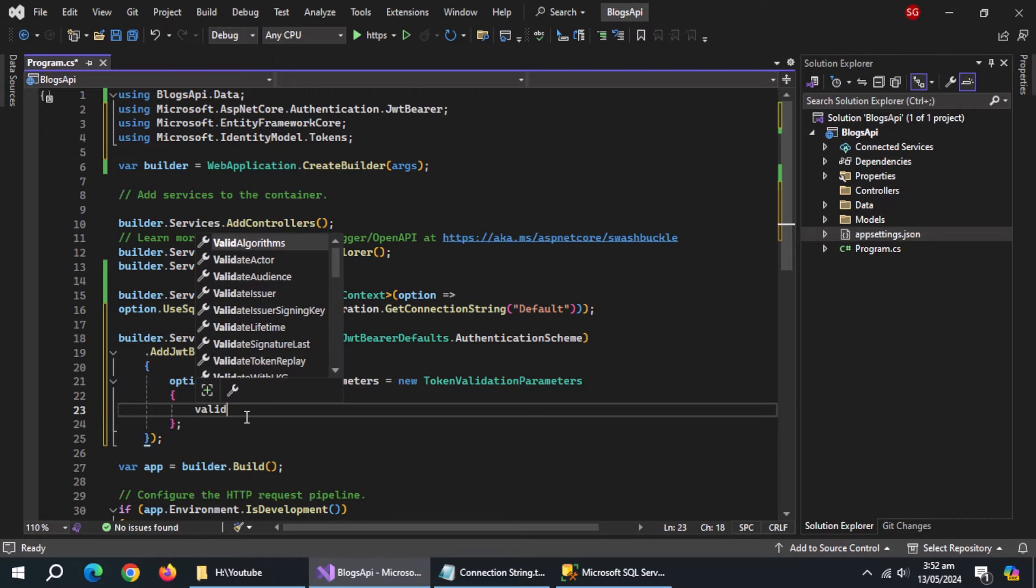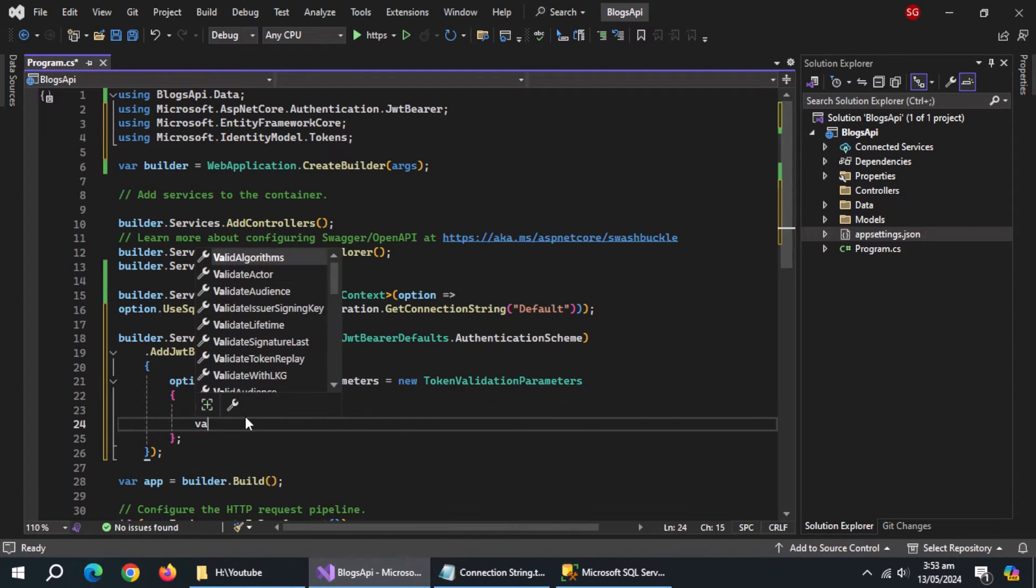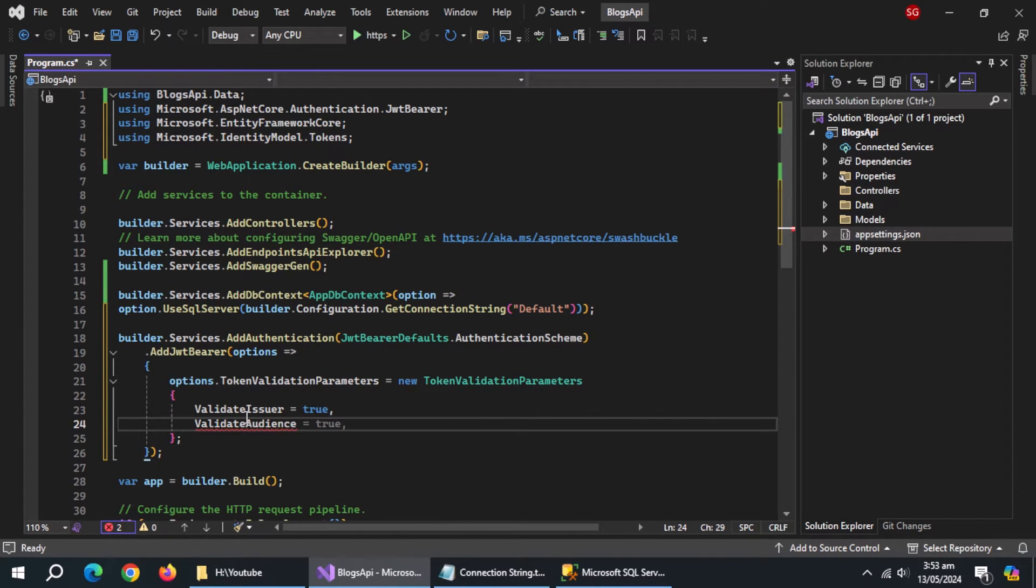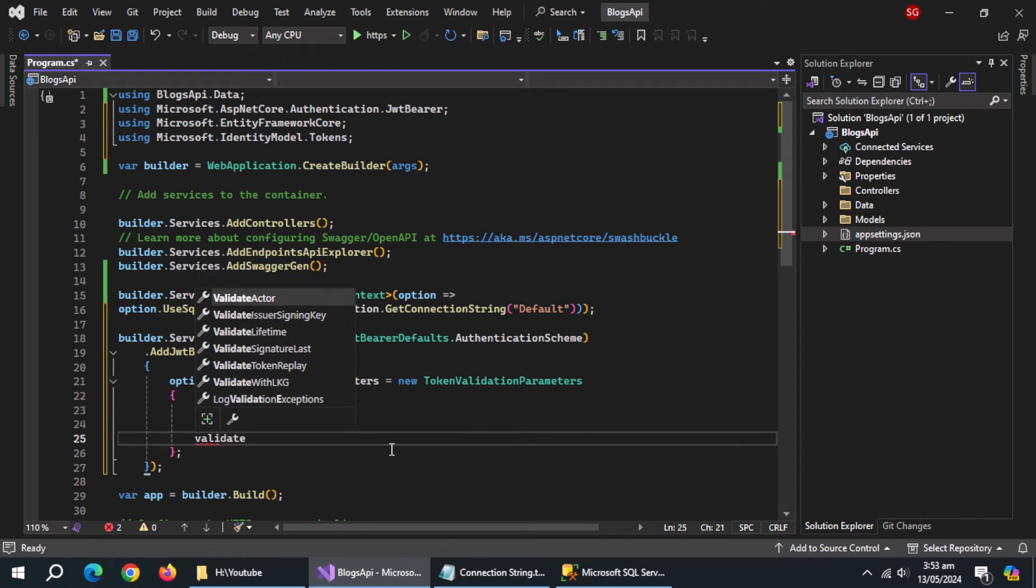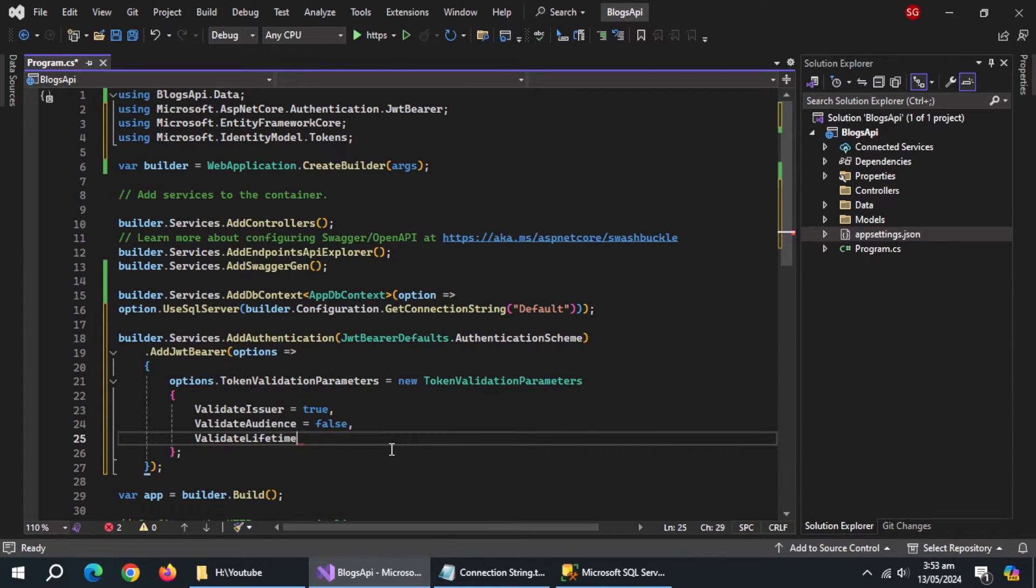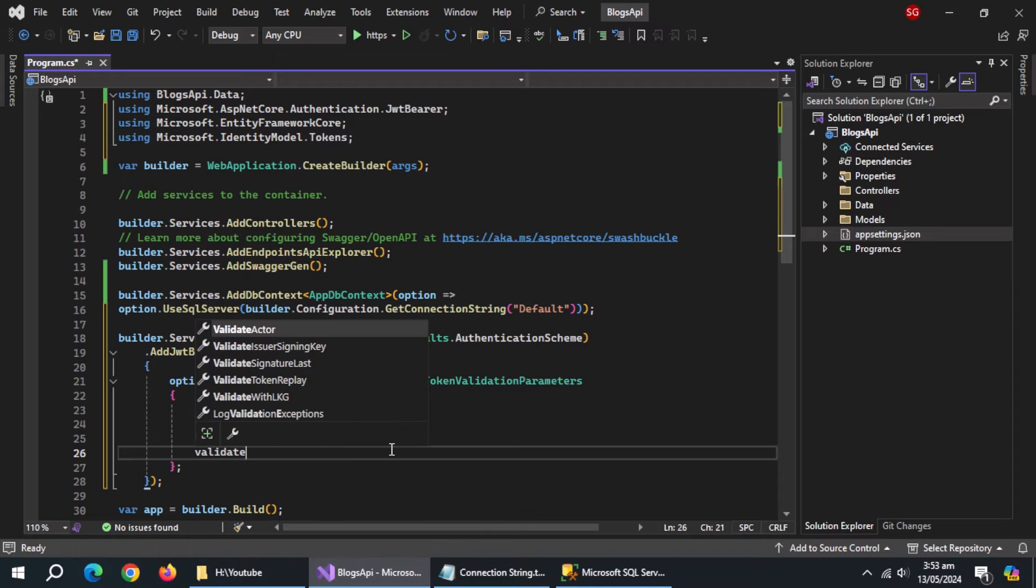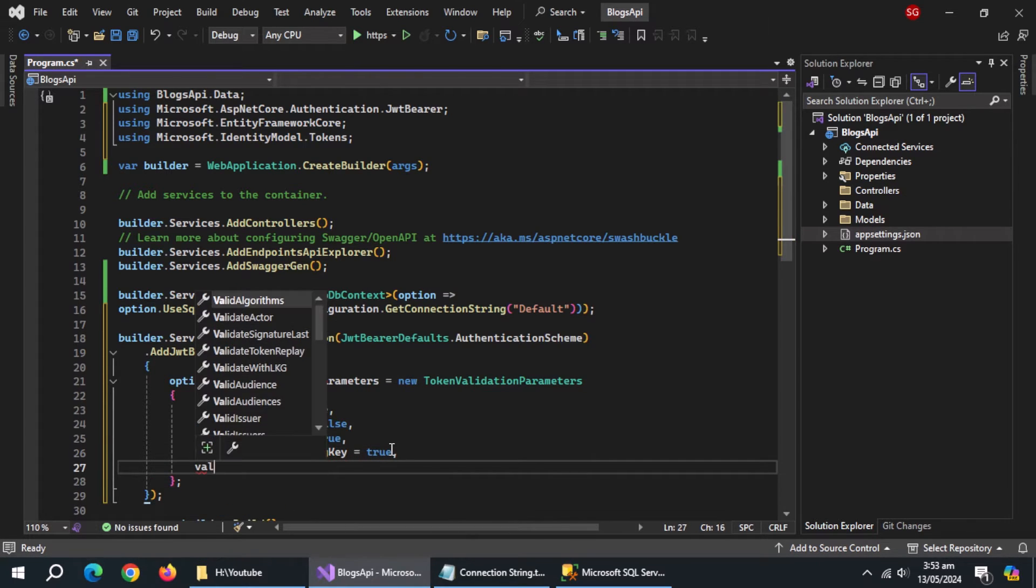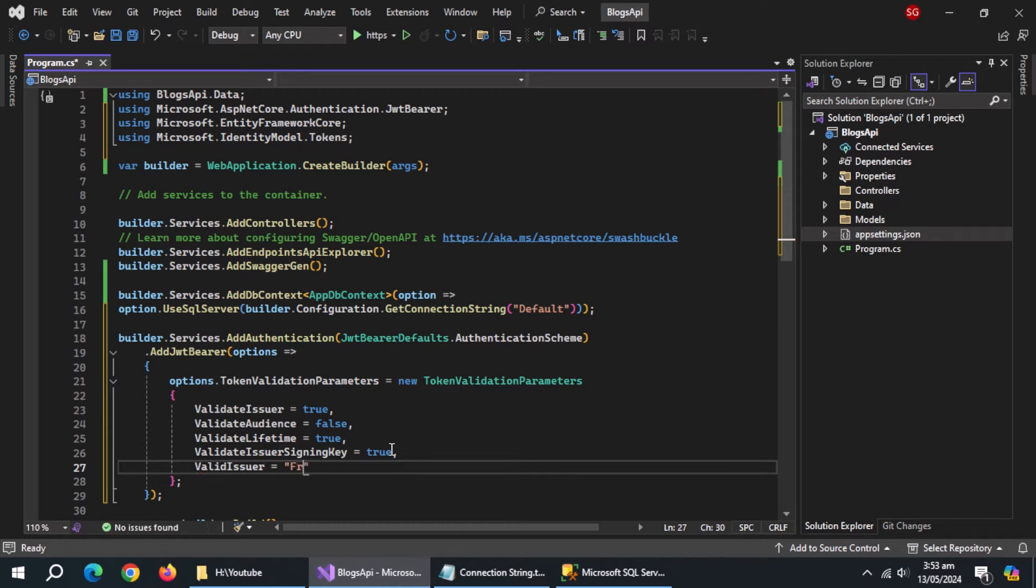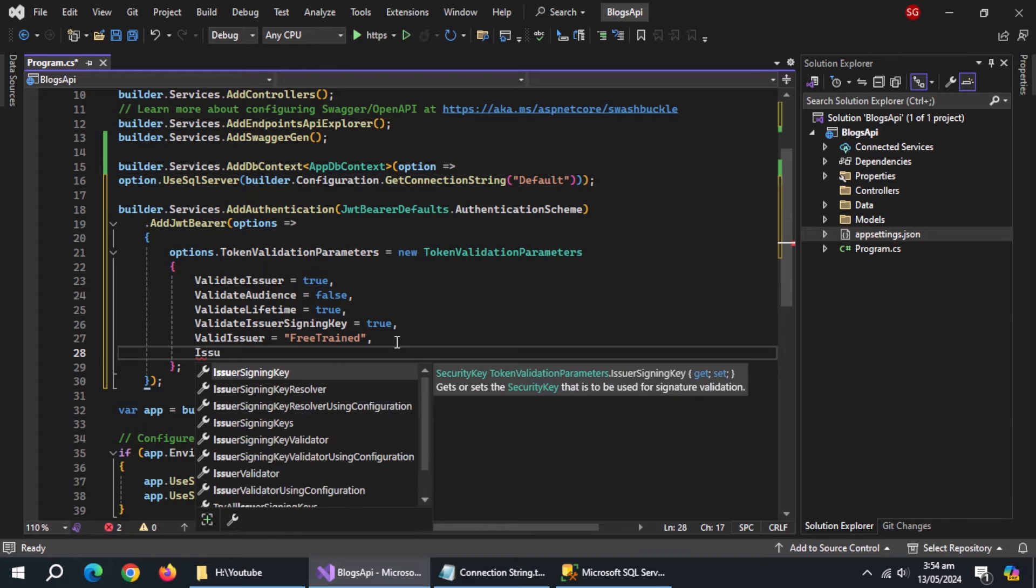And inside it, set validate issuer to true, validate audience to false, validate lifetime to true, validate issuer signing key to true. Use valid issuer and pass it a string. Use issuer signing key.